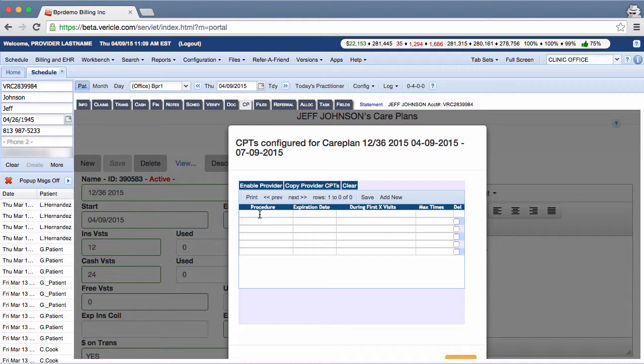Now a claim can be billed out with multiple procedures but not all of them have to be part of the care plan. A claim with some CPTs as part of the care plan will have the care plan attached to the claim but only those CPTs in the list. That means only their balances will be considered when calculating the dollars per visit.